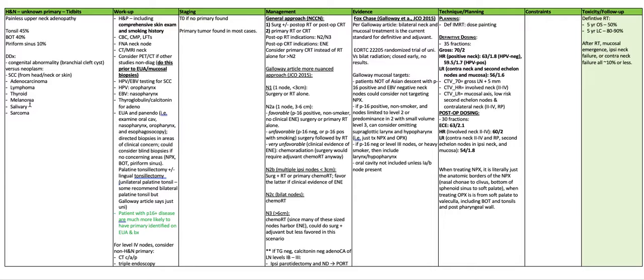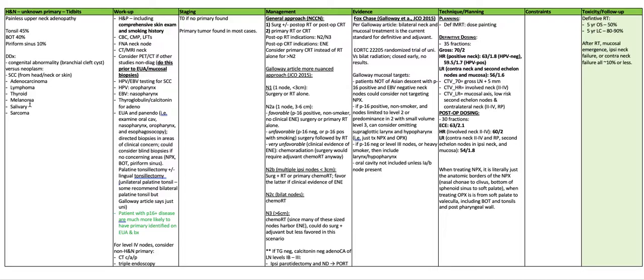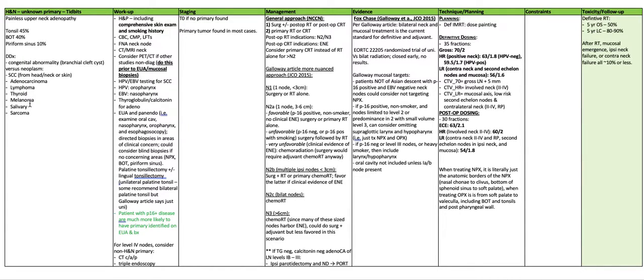You want to do the PET CT prior to the EUA and mucosal biopsies because the biopsy can alter the results of the subsequent PET CT. HPV and EBV testing for squamous cell cancer. HPV is staged according to oropharynx. EBV is staged according to nasopharynx. Also obtain thyroglobulin and calcitonin levels for an adenocarcinoma.